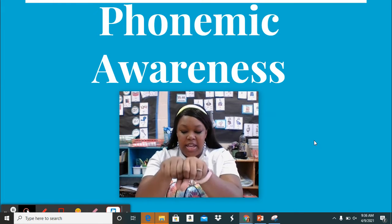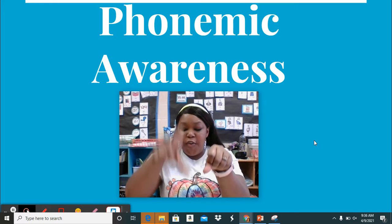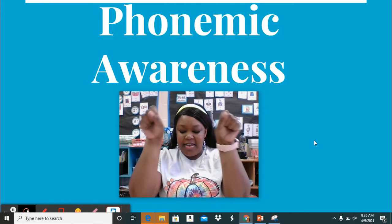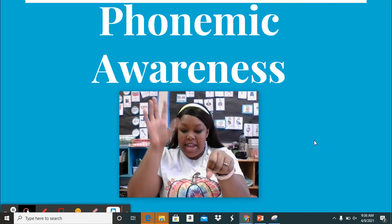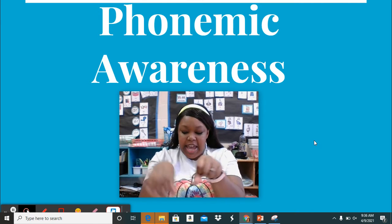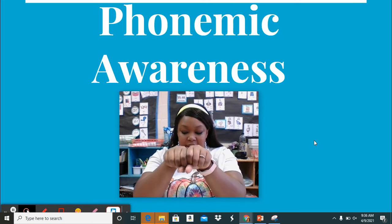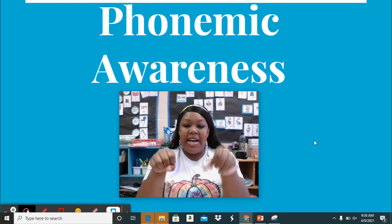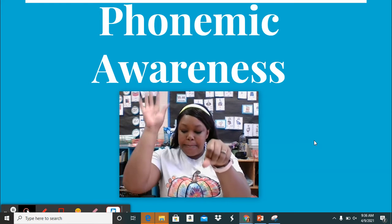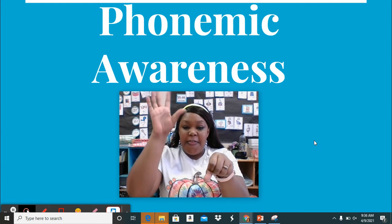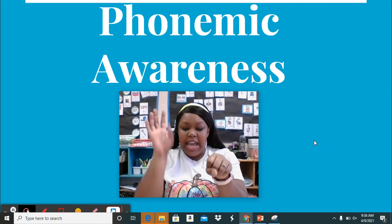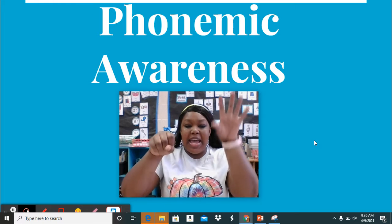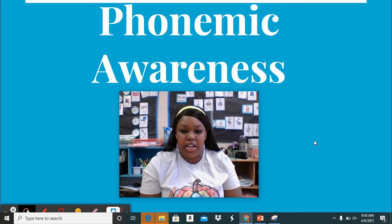Say picture. Take away pic, add in frack. Fracture. Say gravy. Take away gray, add in nay. Navy. Say cattle. Take away cat, add in rat. Rattle. Say budget. Take away bud, add in fid. Fidget. Say comet. Take away com, add in plan. Planet. Good job. Kiss your brains.